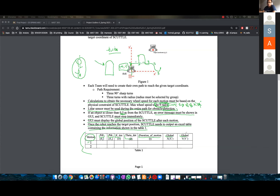That's how it works — you can't have four people working on the same code all the time. But what you can do is assign each person a portion of the code.